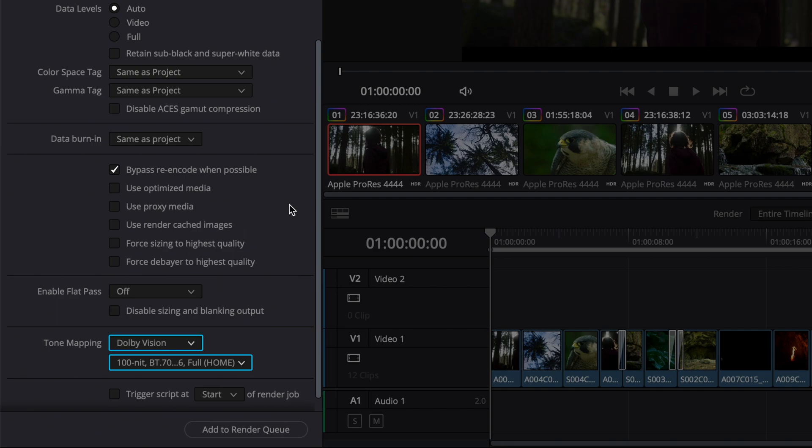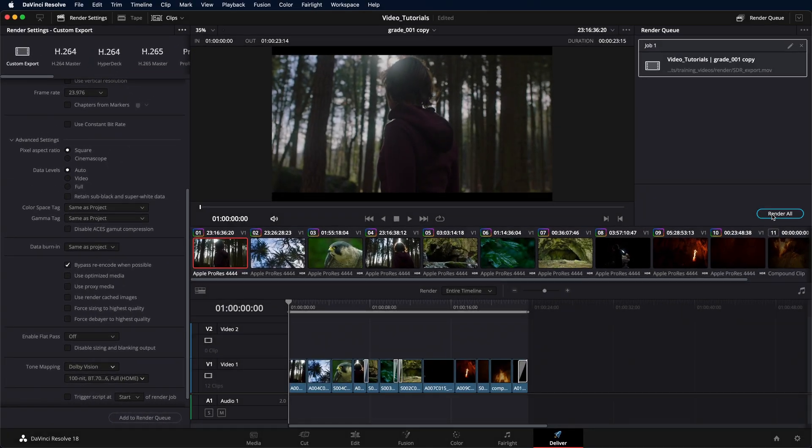Exporting any mapped version requires at least level 1 metadata to be present. Now, add the render to the queue and start the render process.